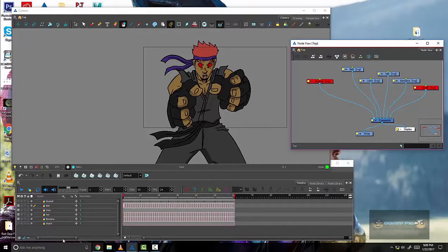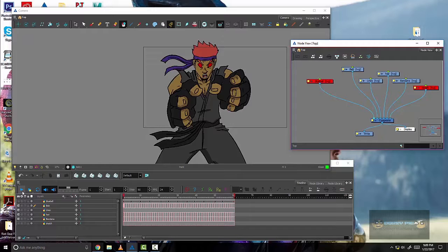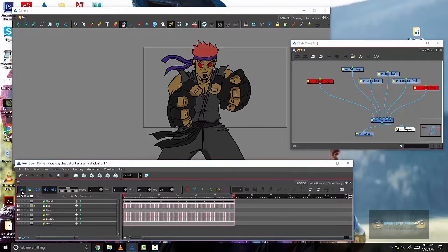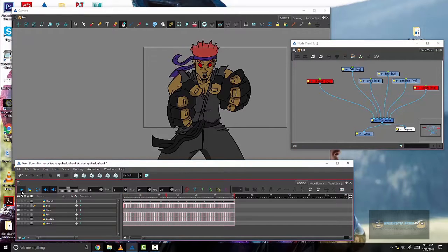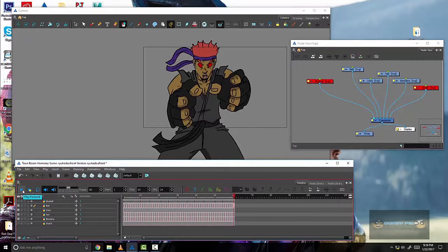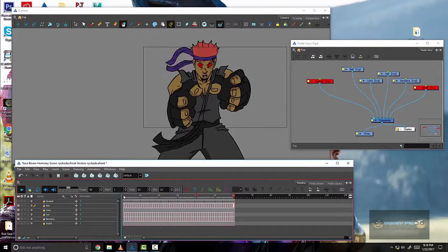So here we have an animation on Ryu, dark or evil Ryu, whatever you want to call him. And I'll show you real quick the little animation going on. Not his whole body's animated, just parts of it so you can throw a fireball.